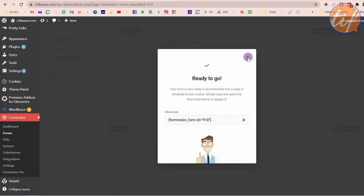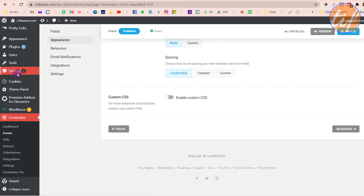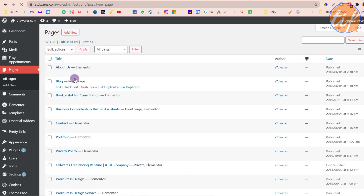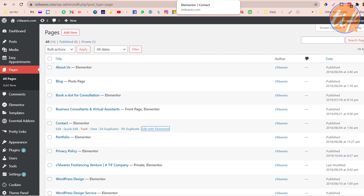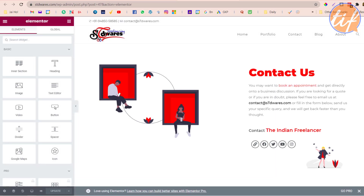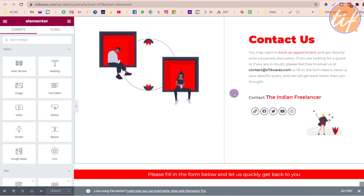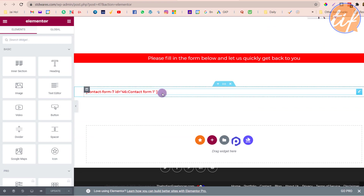Now I need to go to the page I want to edit, remove the existing form, and add this new form we just created. I'll close this, go to 'Pages' on the left, and go to the contact page and click 'Edit with Elementor'. Now we're inside the Elementor editor. The form is not visible because we deactivated the Contact Form 7 plugin — that's why it's no longer showing up.